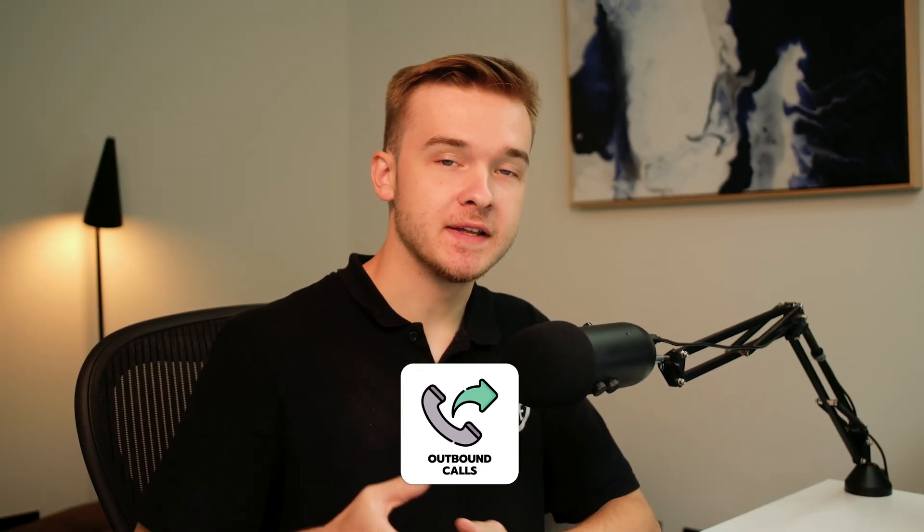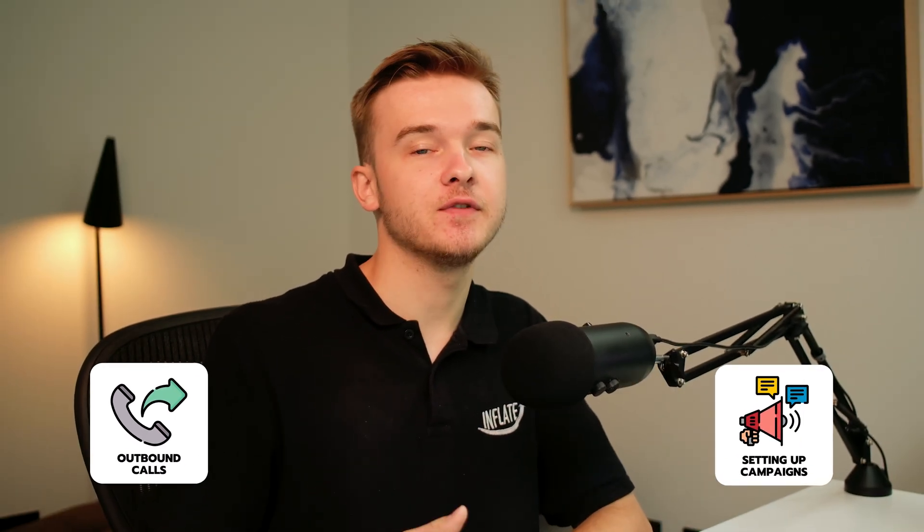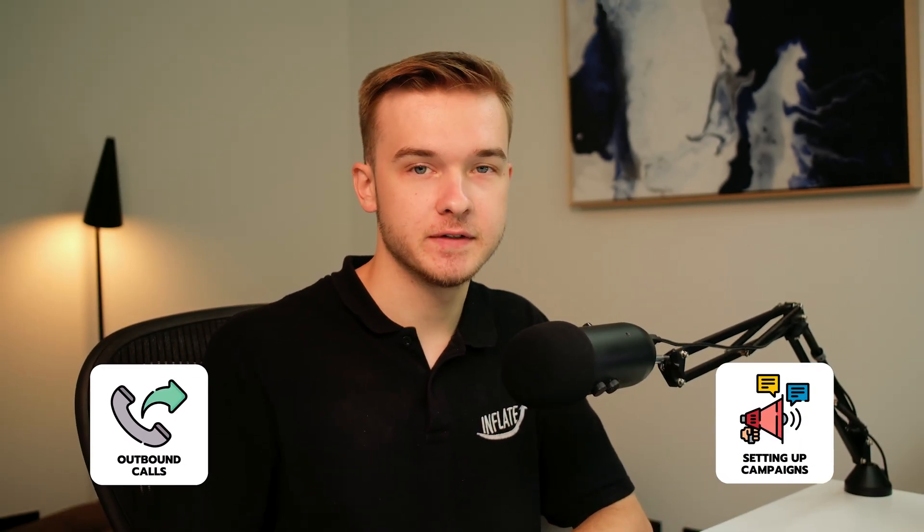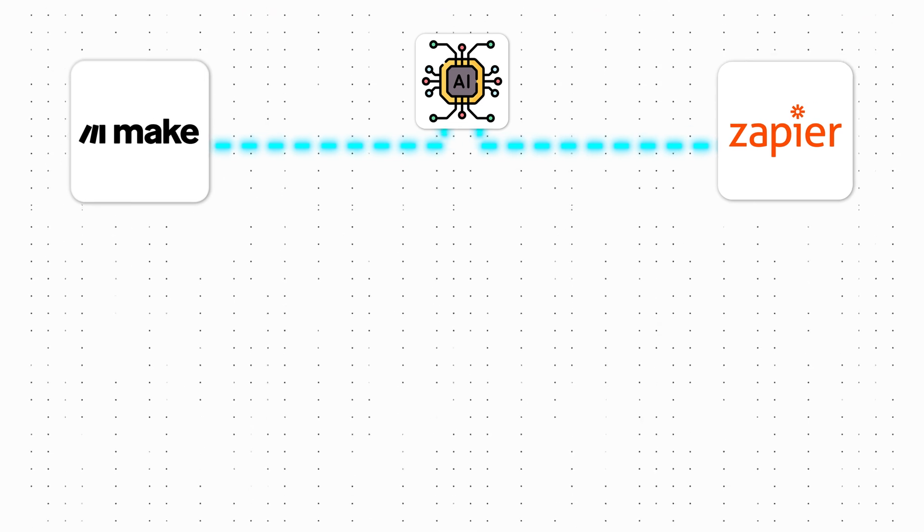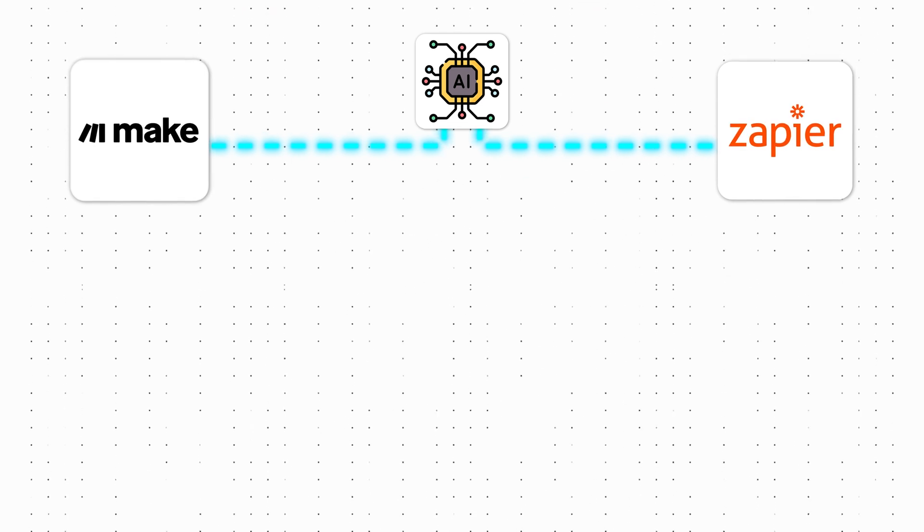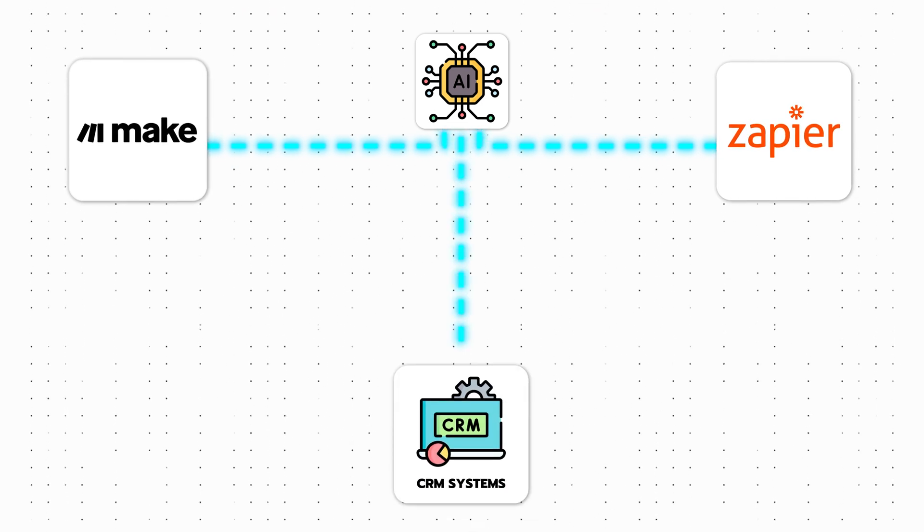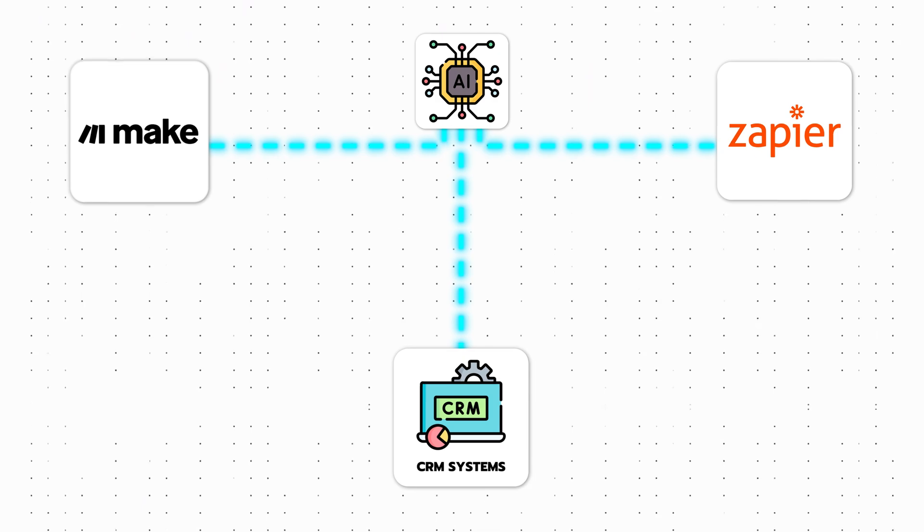Triggering outbound calls and setting up campaigns has always been difficult with AI callers. It usually requires third-party software like Make or Zapier, or a direct integration with your CRM system to trigger based on leads.